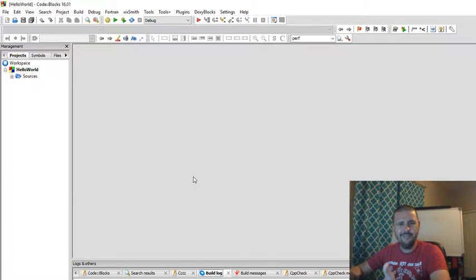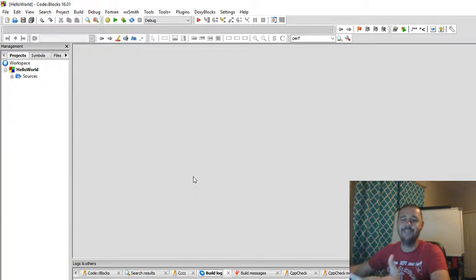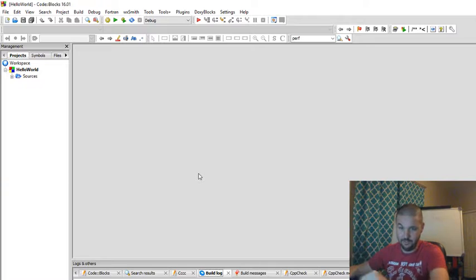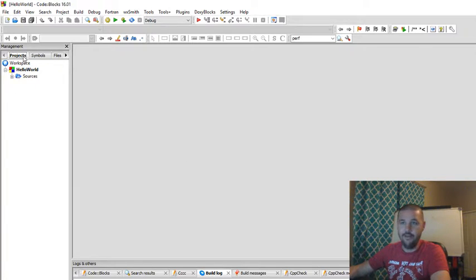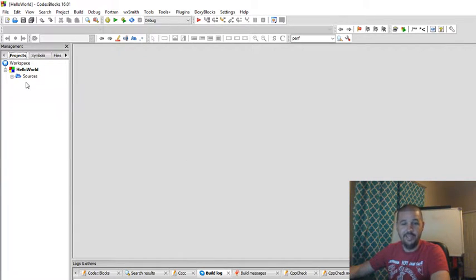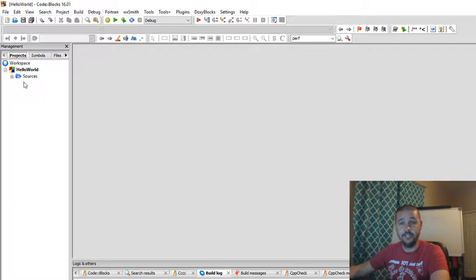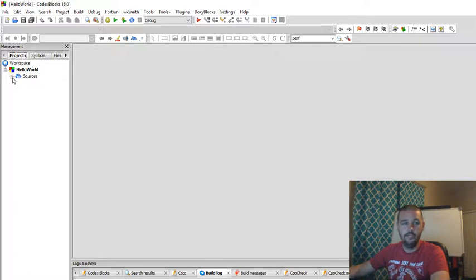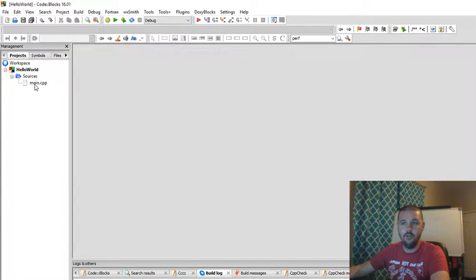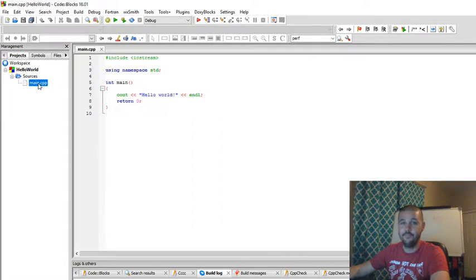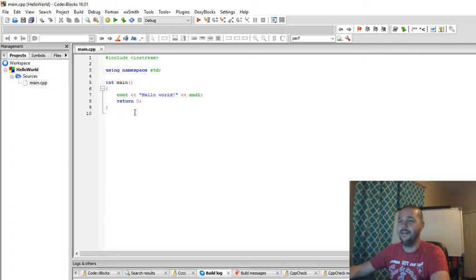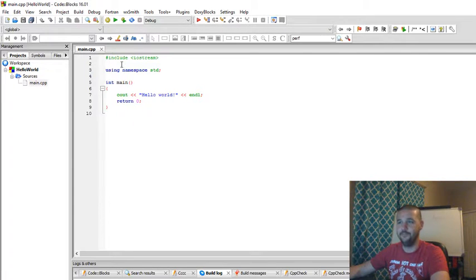But we have an empty screen. What's going on here? That's a good question. So over here we have what's called the management pane. And that's where all of our files for our projects are located. We're going to click on Source and open our main CPP. That's main C++. Double click that. Ah, here we go. Here's our code.